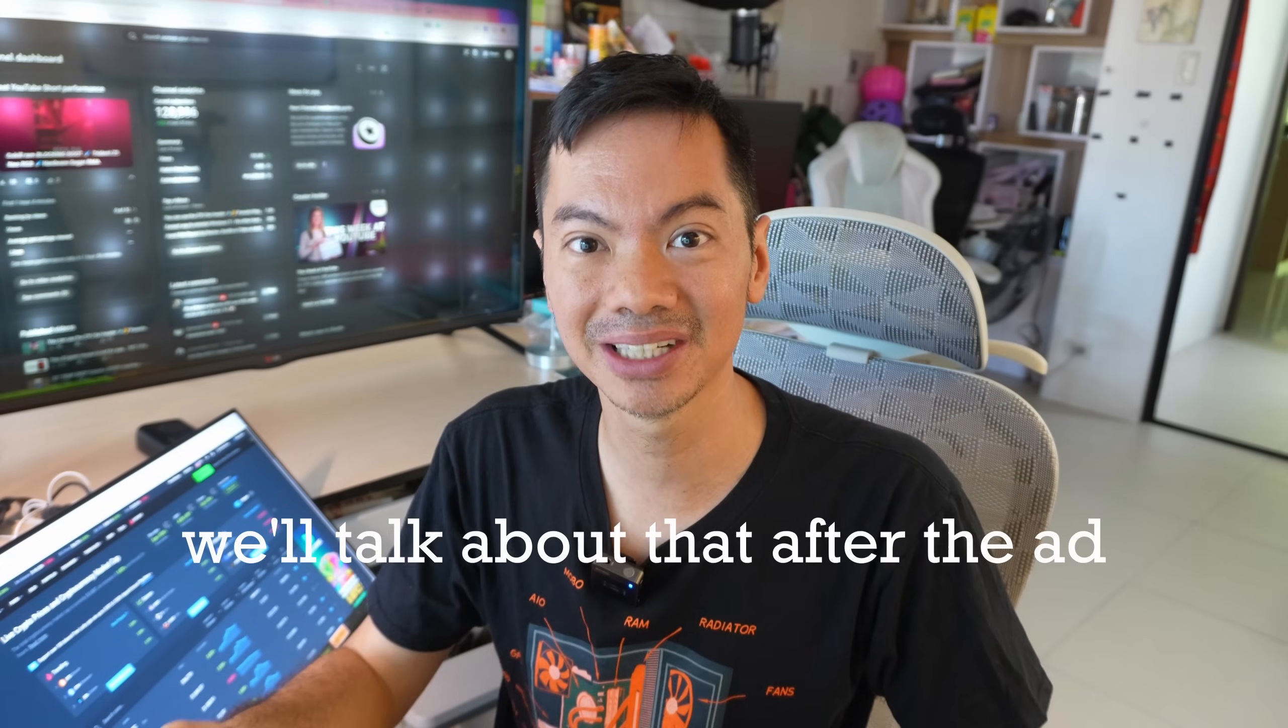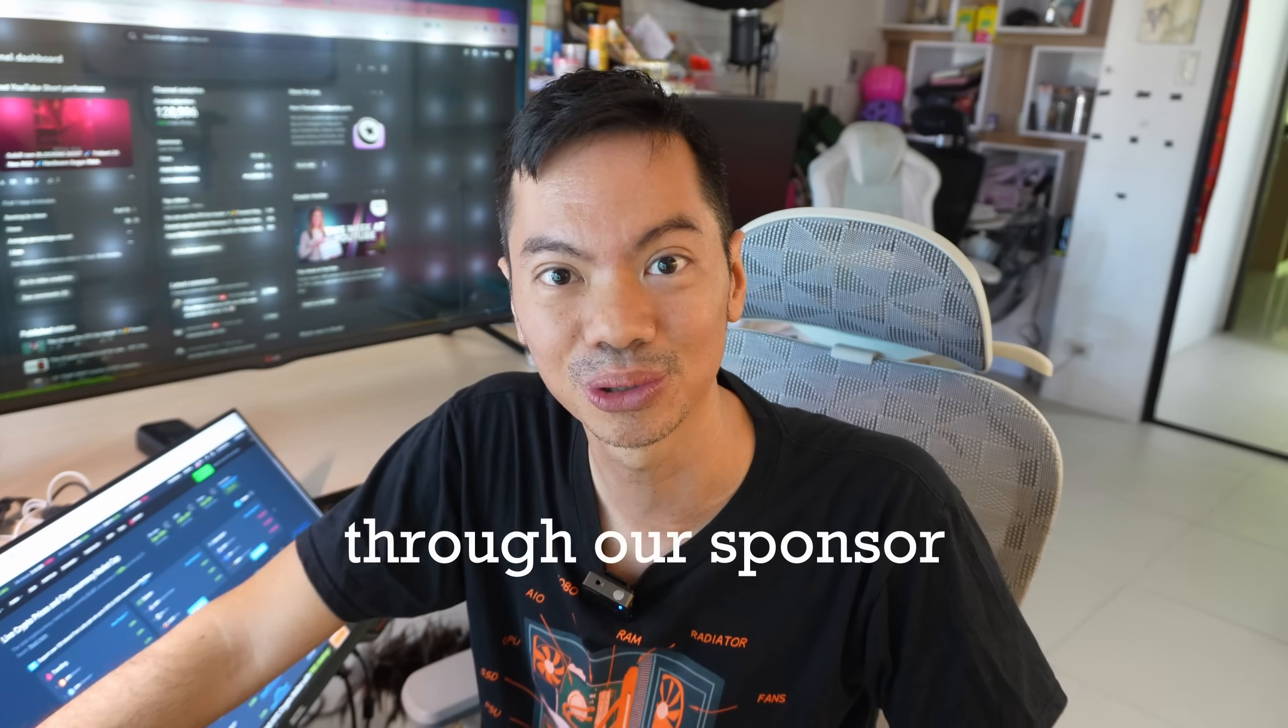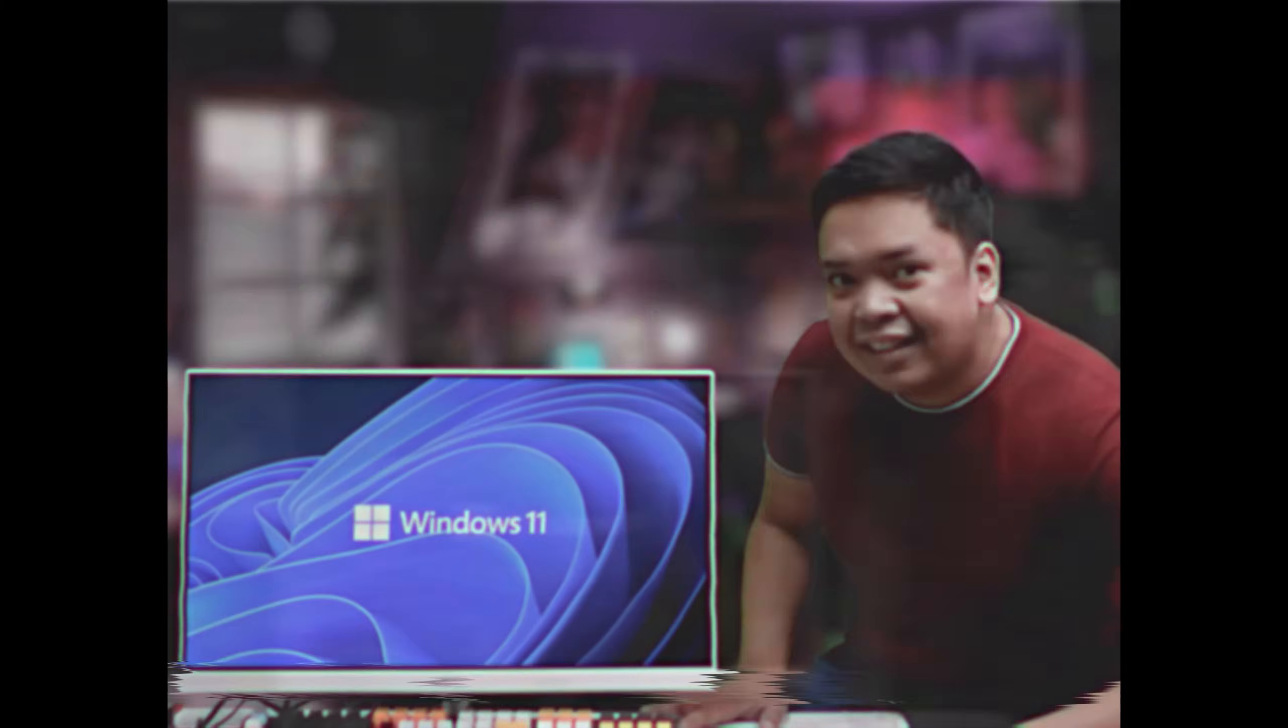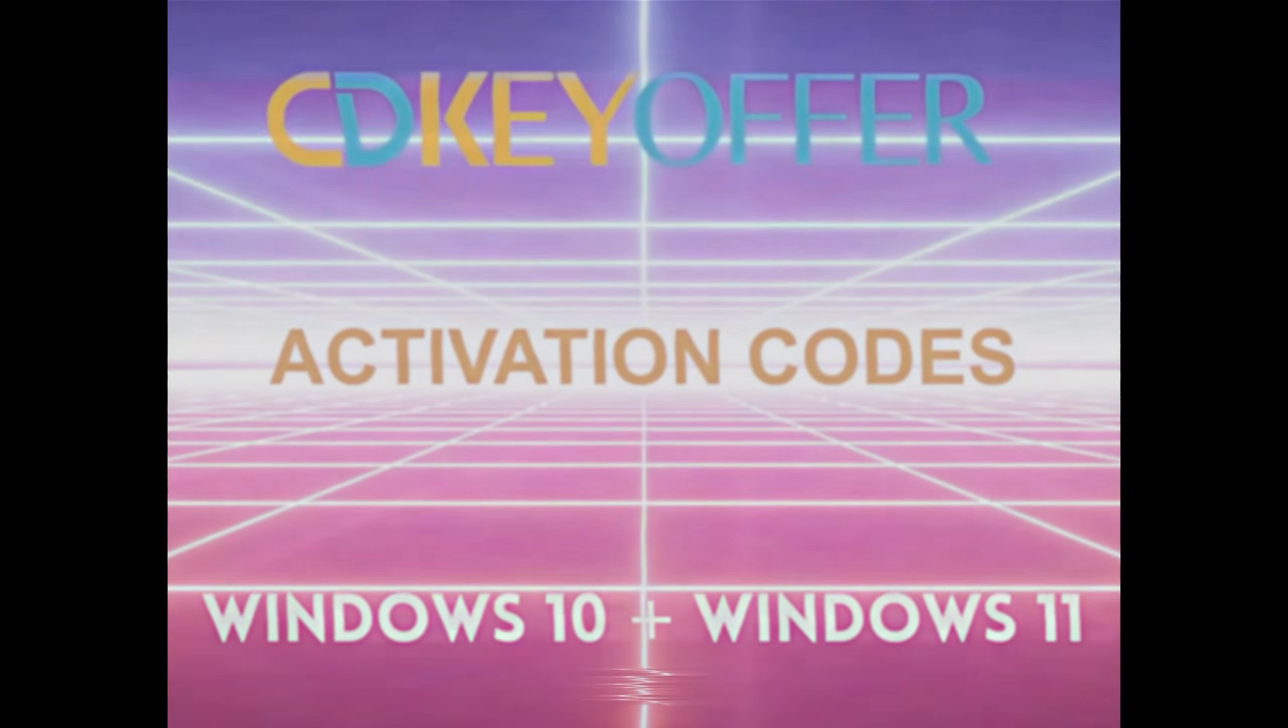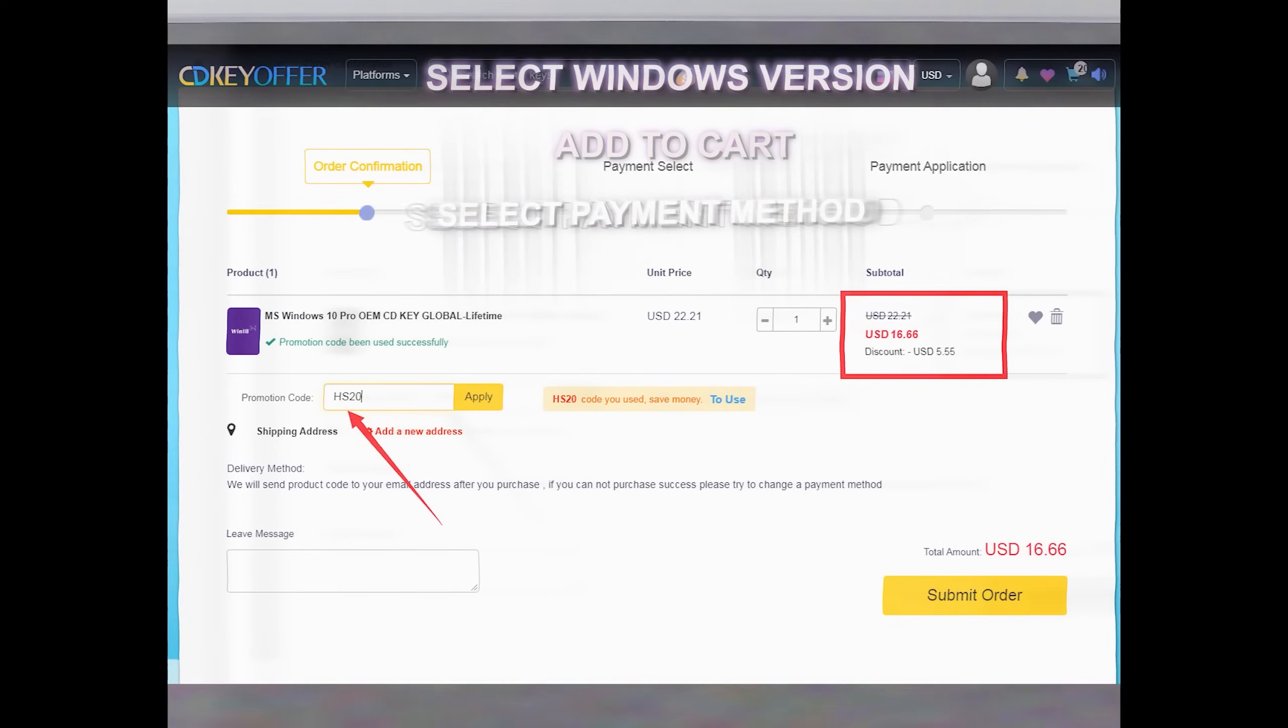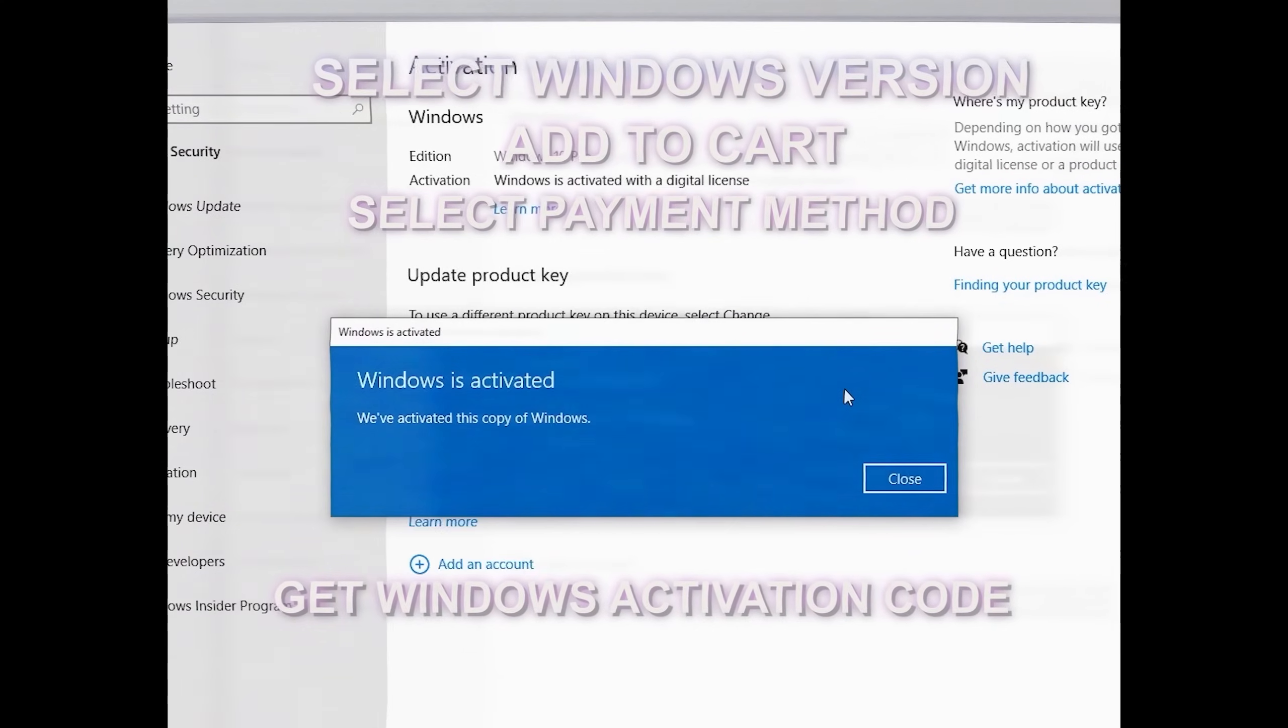We'll talk about that after the ad break because while some prices might have changed, what hasn't changed is sobrang mura pa rin Windows Activation Codes from our sponsor. Sawa ka na ba sa unactivated Windows mo? Well, lucky you! Pinakabago mula sa CDKeeOffers.com Windows 10 and Windows 11 Activation Codes. Legit, safe, at pinakamura. Madali lang morder. Hanapin ang Windows version na gusto mo. Piliin ang preferred payment vendor. Wala pang 5 minutes, nag-siziki ka na para sa Windows mo.